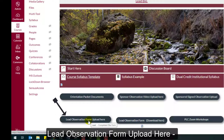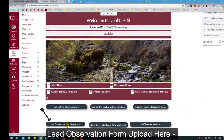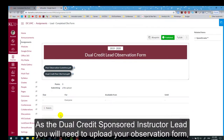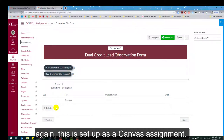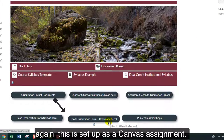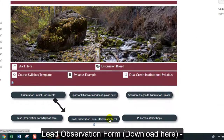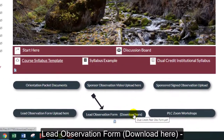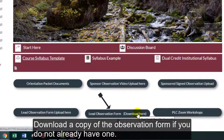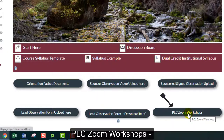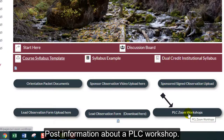Lead Observation Form Upload Here — as the dual credit sponsored instructor lead, you will need to upload your observation form. This is set up as a Canvas assignment. Lead Observation Form Download Here — download a copy of the observation form if you do not already have one. PLC Zoom Workshops — post information about a PLC workshop here.